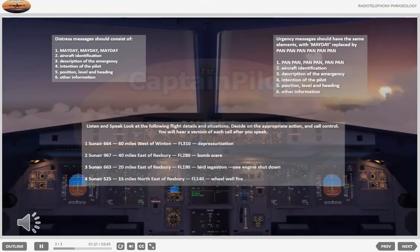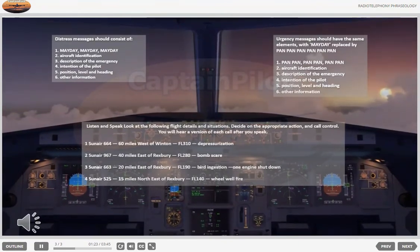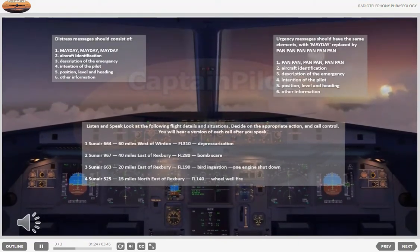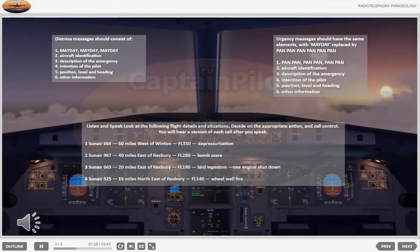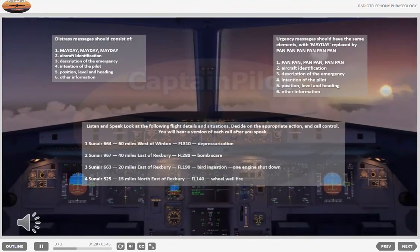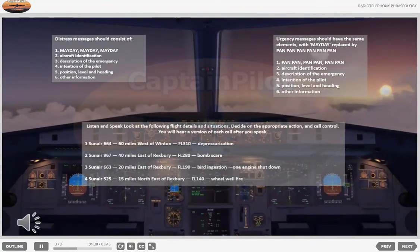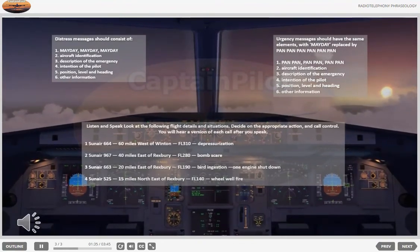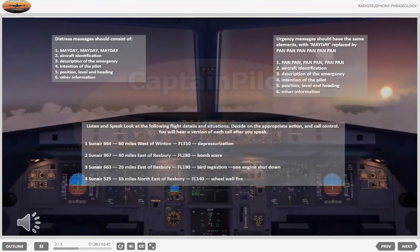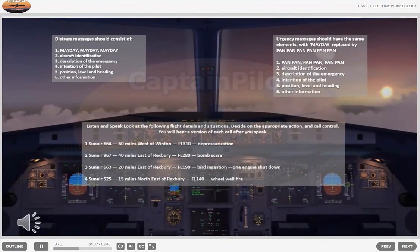Mayday, Mayday, Mayday. Sun Air 664. Emergency descent due to depressurization. Squawking Alpha 7700. Present position 60 miles west of Winton. Leaving flight level 310, descending to flight level 100.